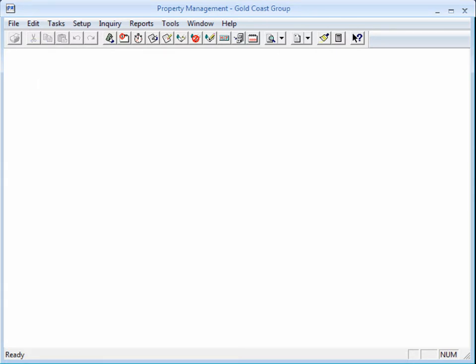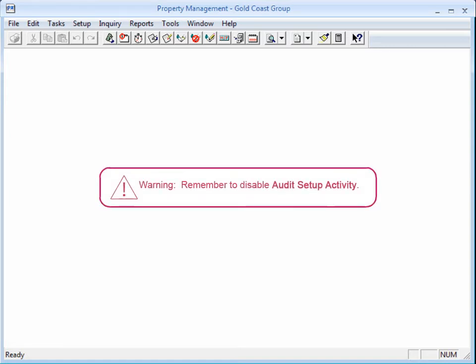Now, what do you think you should do next? Ah, I know what needs to be done. Turn off Audit Setup Activity. That's right. And it's very important that you remember to do that.